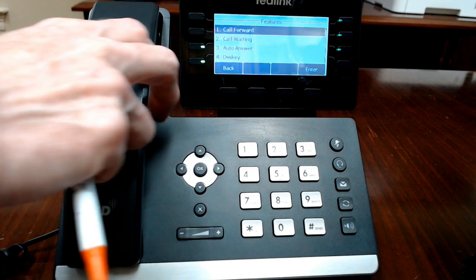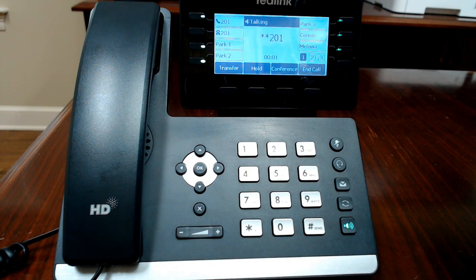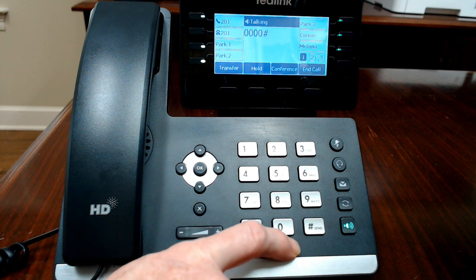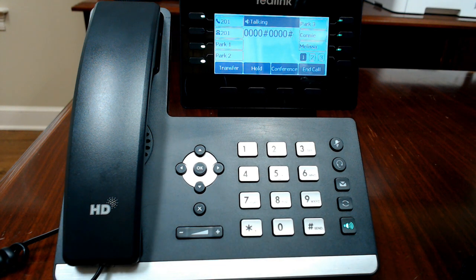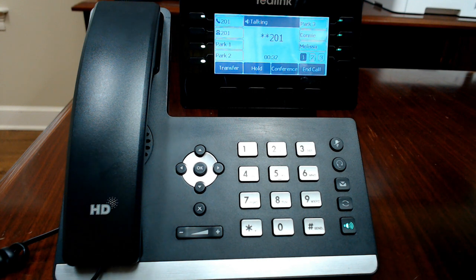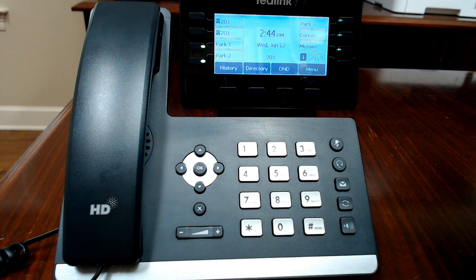To set up your voicemail box for the first time, touch the voicemail button. You'll hear a tutorial that will prompt you to enter a new password, re-enter your new password, and then record your greeting — for example: 'Hi, this is Melissa. I'm either on the phone or away from my desk. Leave a message after the tone and I will return your call as soon as possible.' Your voicemail is then set up and ready.